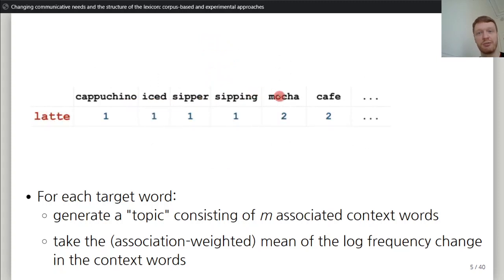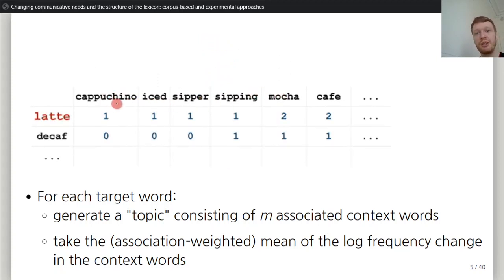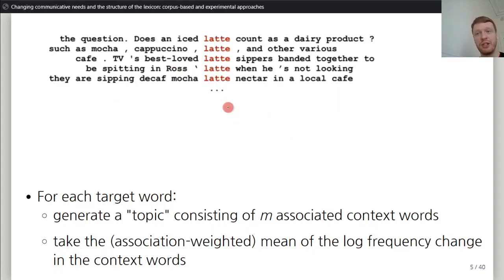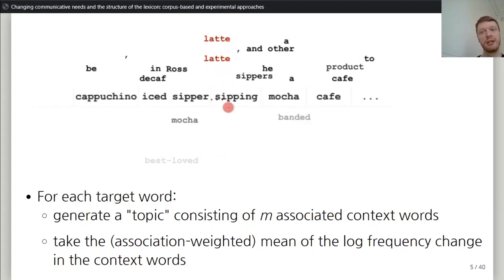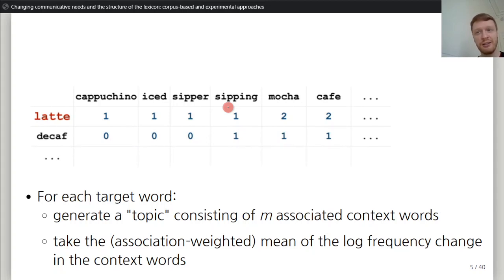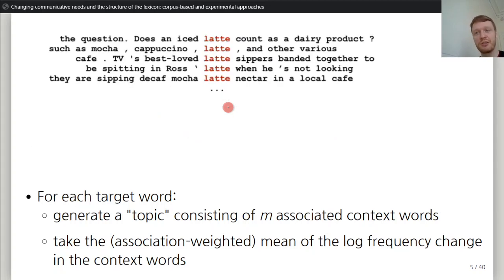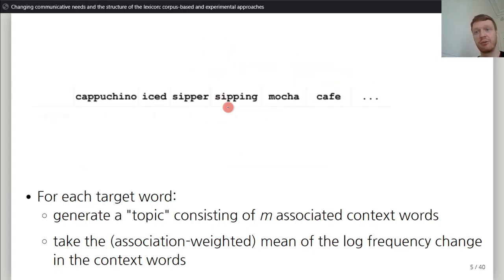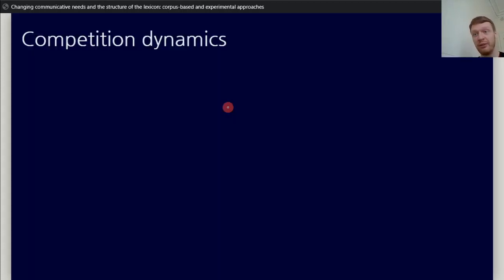The topic words for latte include cappuccino, ice, zipper, and so on. You then see how much cappuccino, ice, zipper, and so on have changed between time periods of interest. This gives you an idea not just of how much latte itself has changed in frequency, but also how much people talk about the broader topic of latte and coffee. We can use this model as a predictor for other things like competition dynamics.